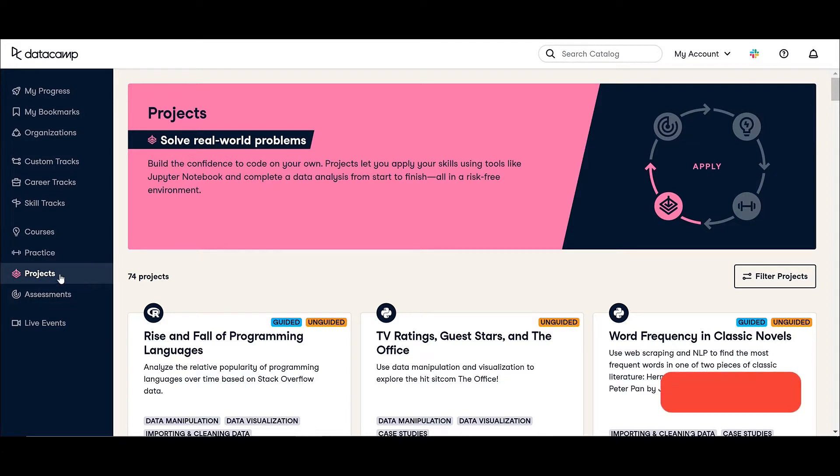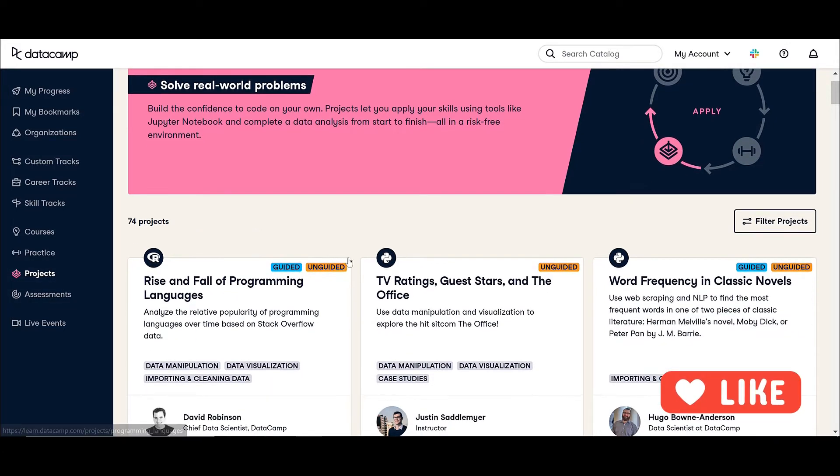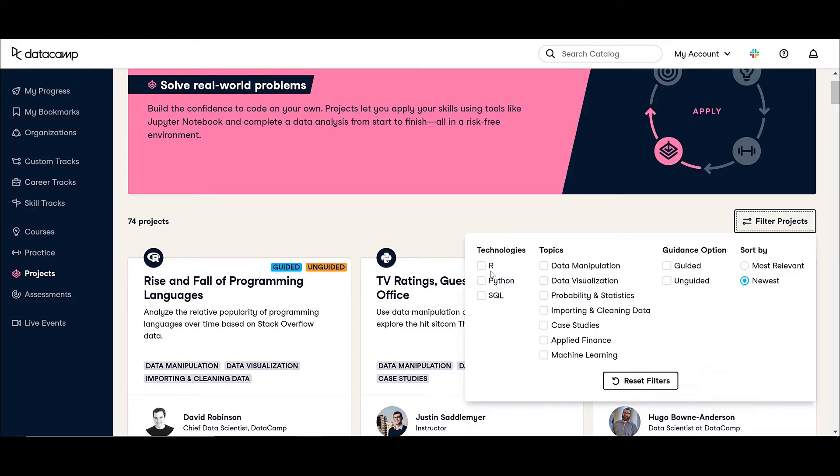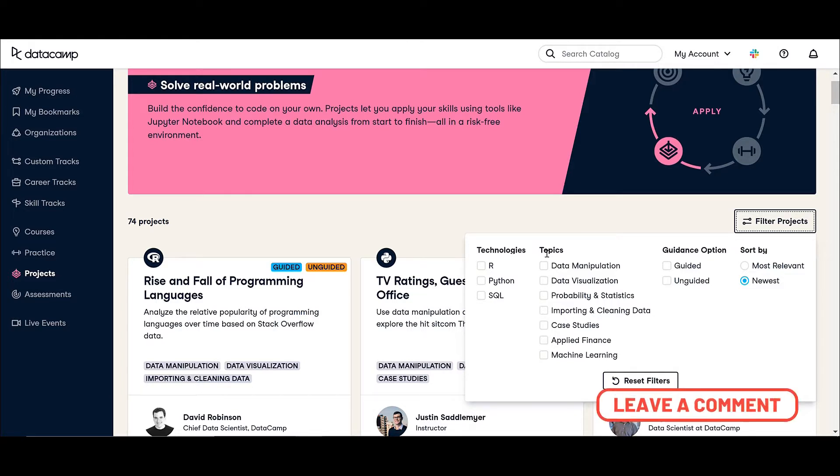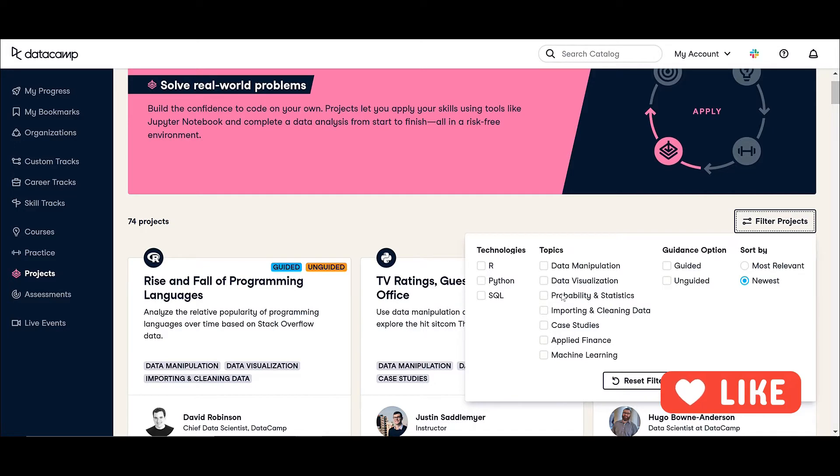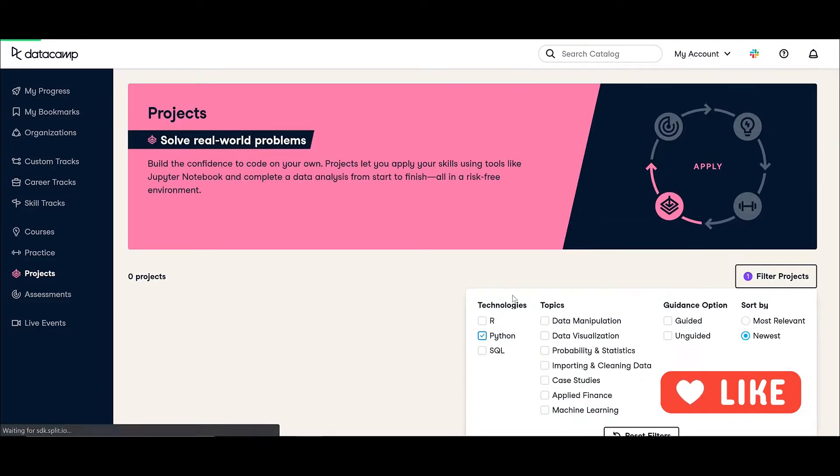Here in projects you can see, let me go to filter projects. In projects you can choose if you want an SQL project or Python project or R project, and you can also filter it. If you want to practice projects in data manipulation using pandas, or matplotlib and seaborn, or you want to test your statistical skills, you can just click here. Let me click on Python.